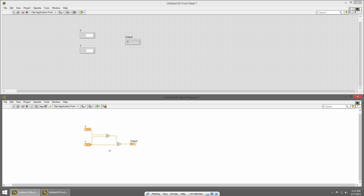Since LabVIEW is a data flow language, every node on the block diagram can only execute once all of its inputs are ready. Let's look at this in reverse order. When can our output be updated? There's one input to it coming from this add primitive, so the output can only update when this add primitive is done executing. For this add primitive to execute, it depends on input from the other add primitive and from the Y control. The Y control is ready immediately — it's just a control we typed a number into. So this second add can execute as soon as the first one is done. The first add depends on the X control and the Y control. When we run our program, those two controls output data, then the first add executes, then our final add executes, and then our output indicator can be updated.